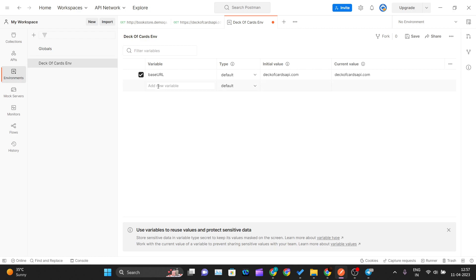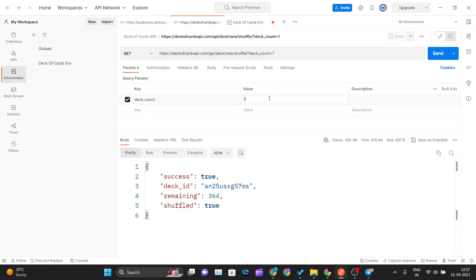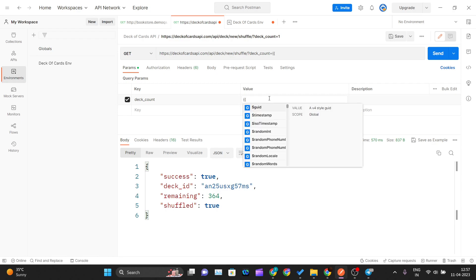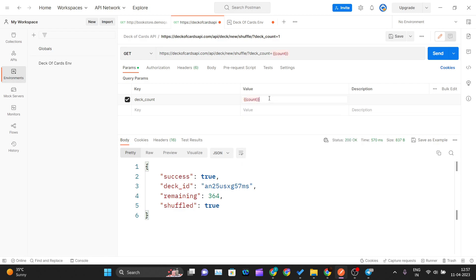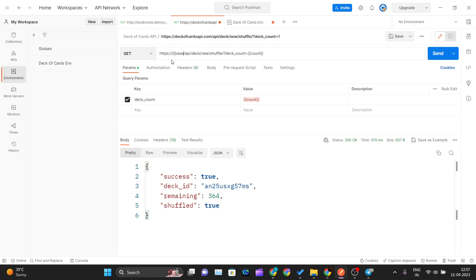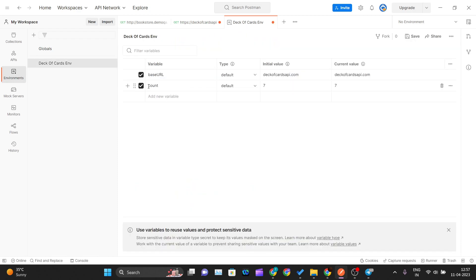There is also one query parameter required — deck_count — so I'll create one more variable called 'count' and assign it the value 7 for both initial and current values. Now, to fetch that value in the request, you use double curly braces and write the variable name — so {{count}} for the query param and {{base_url}} for the base URL field.